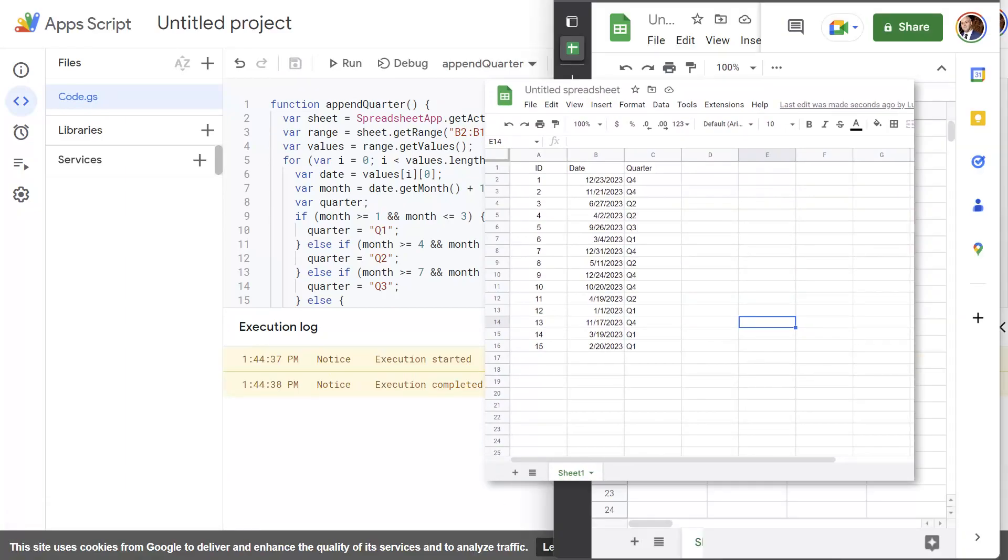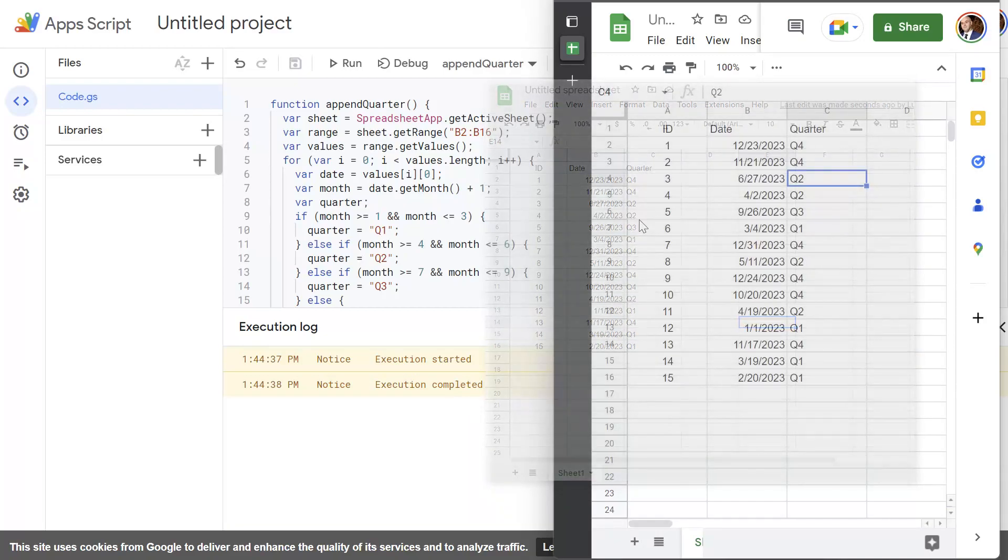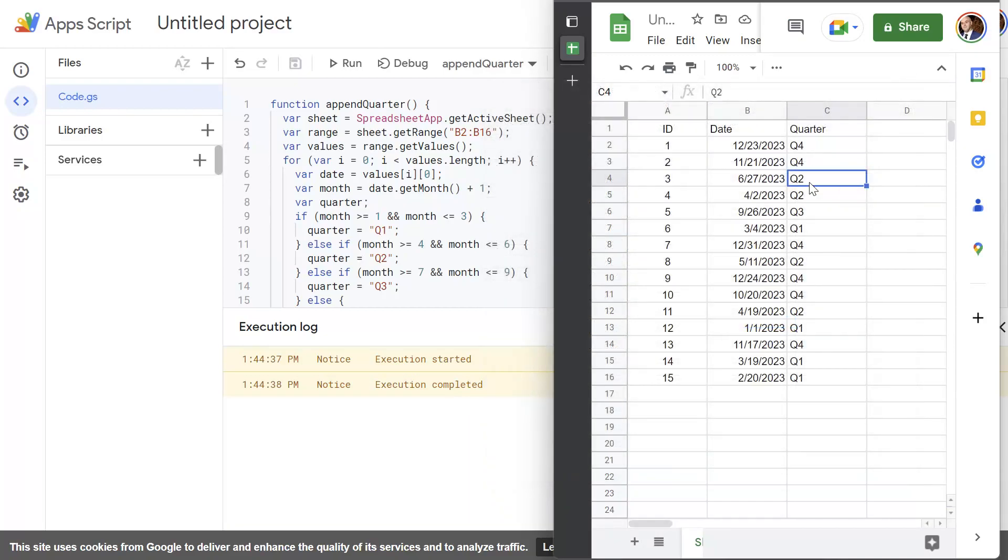And you can see here that the execution started and completed and you can see here that the quarter in which that date falls has been appended in the adjacent cell. So that's it.